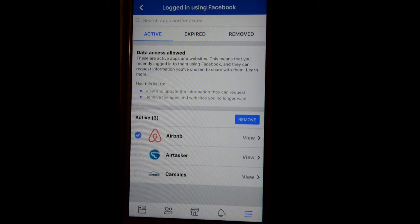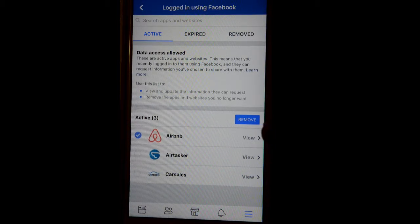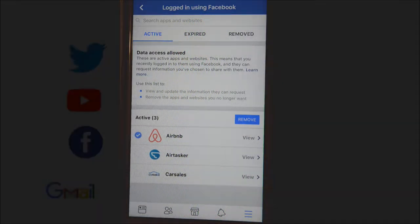You will have to give authorization once again before you can log in. That's how you can add or remove the websites and apps that you are using with your Facebook credentials. Thanks for watching this video.